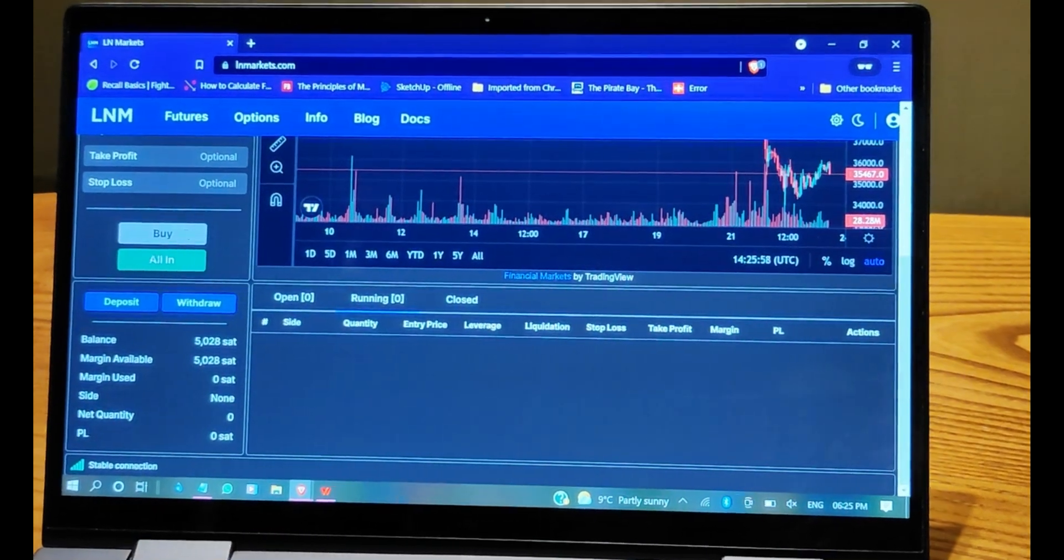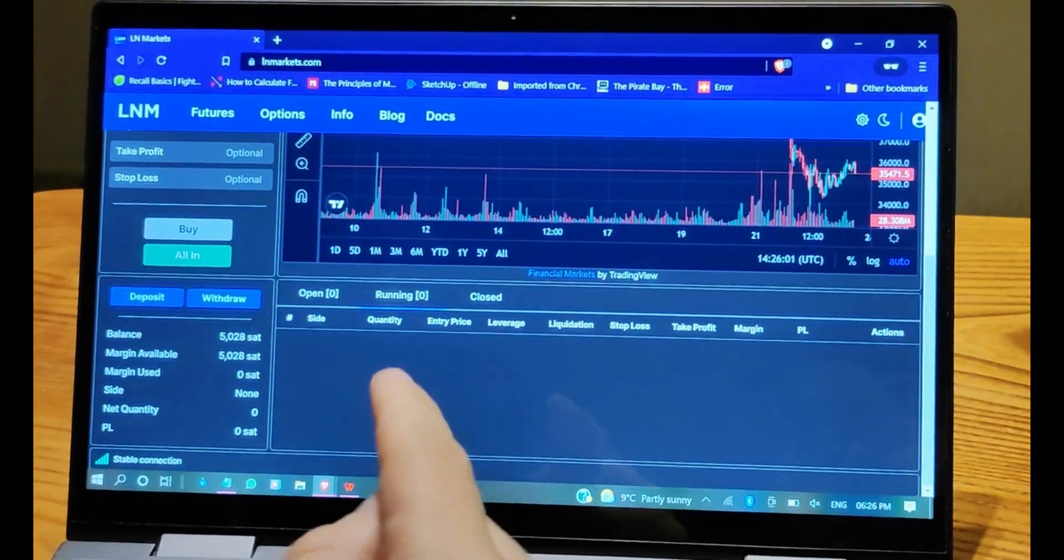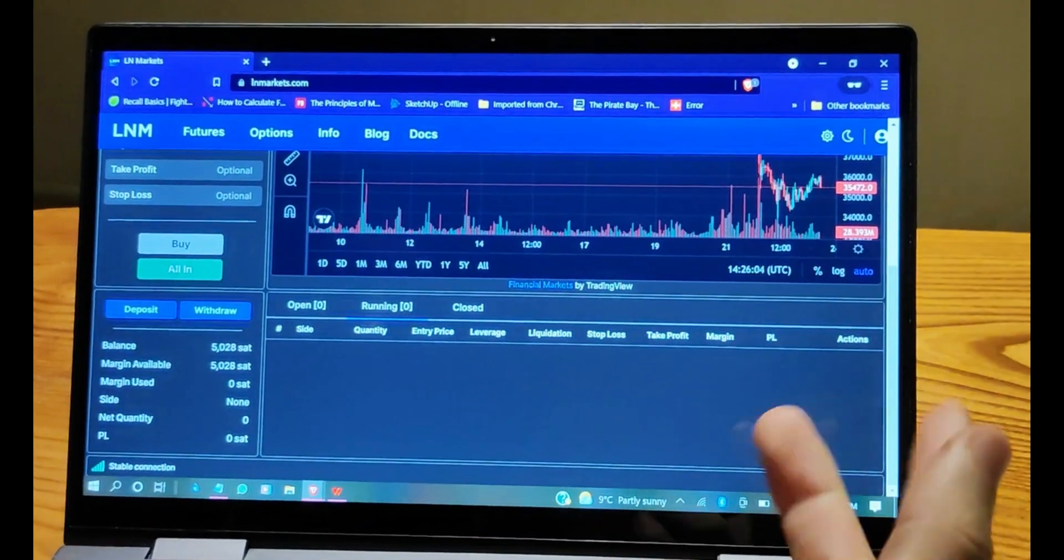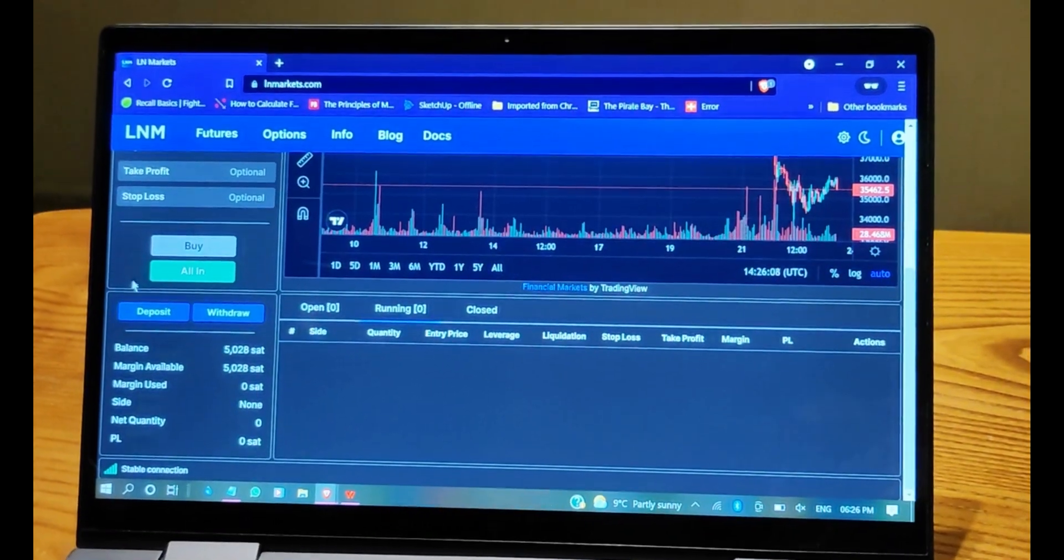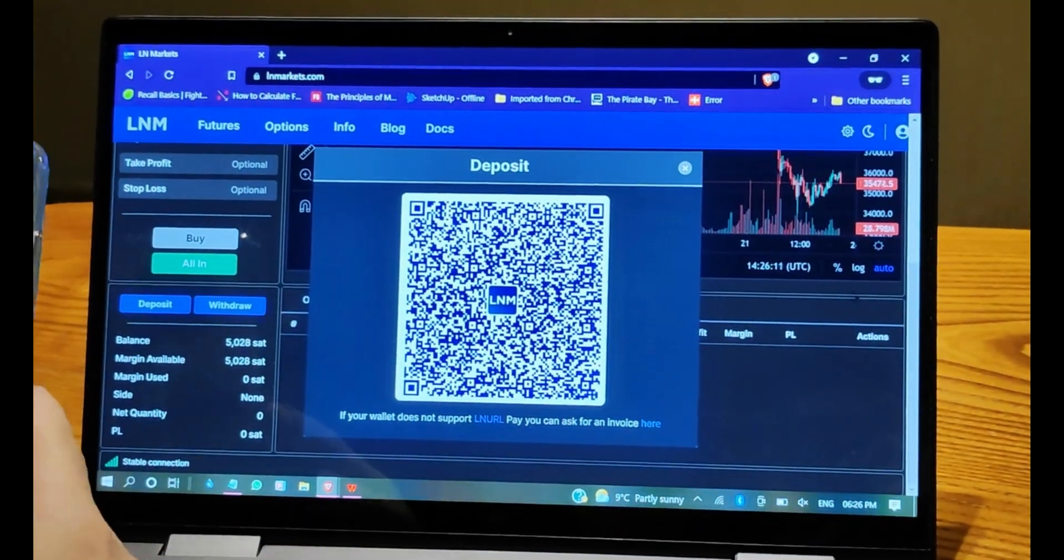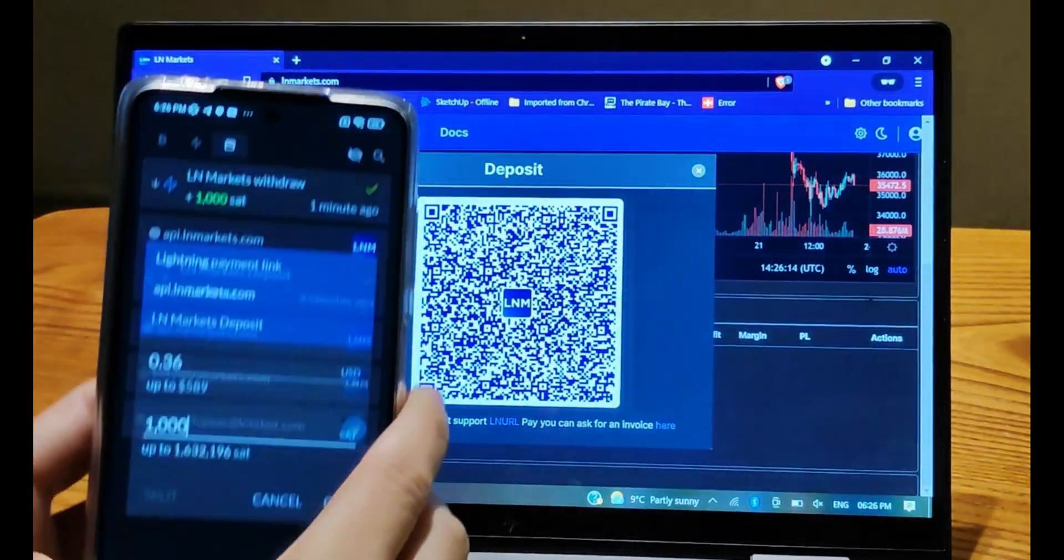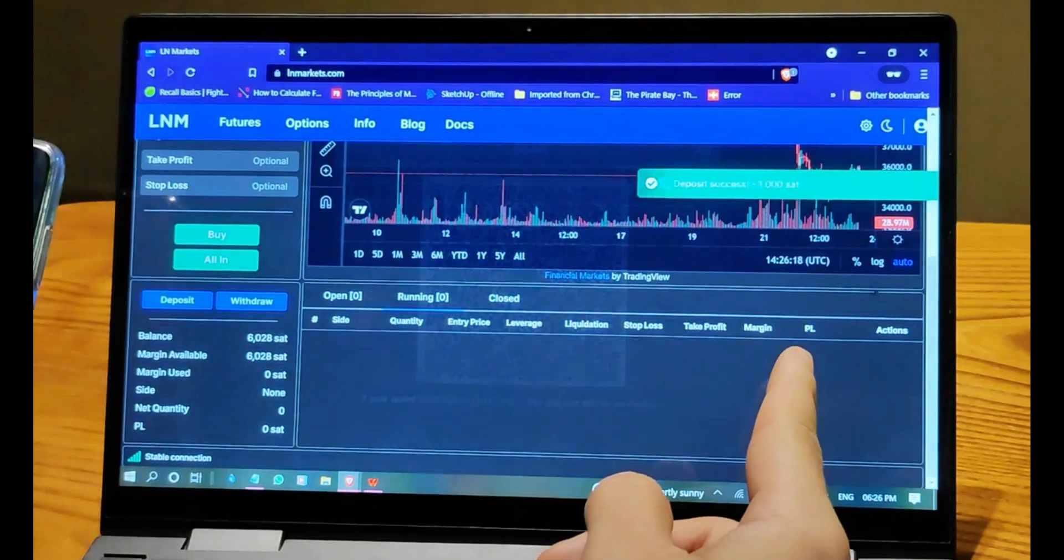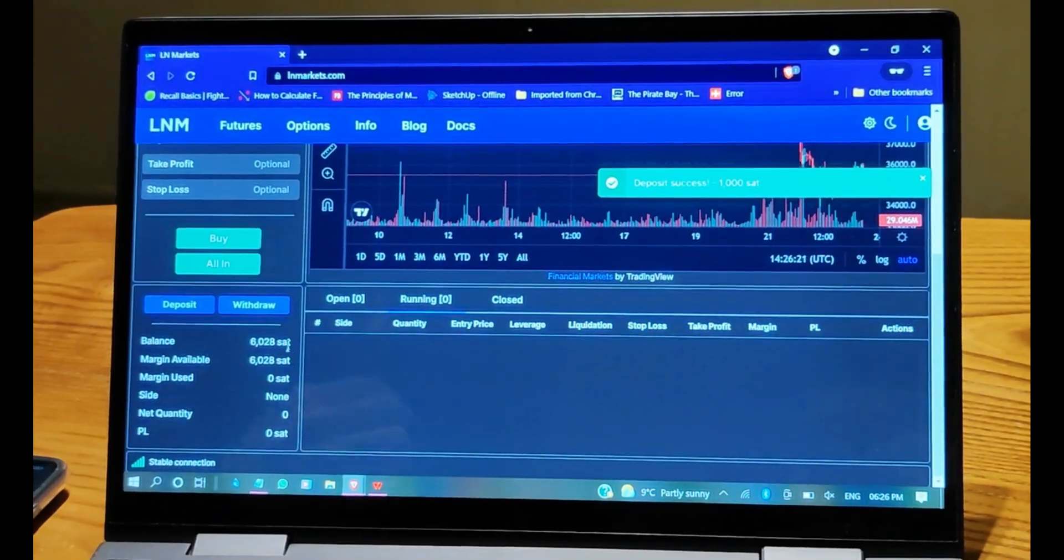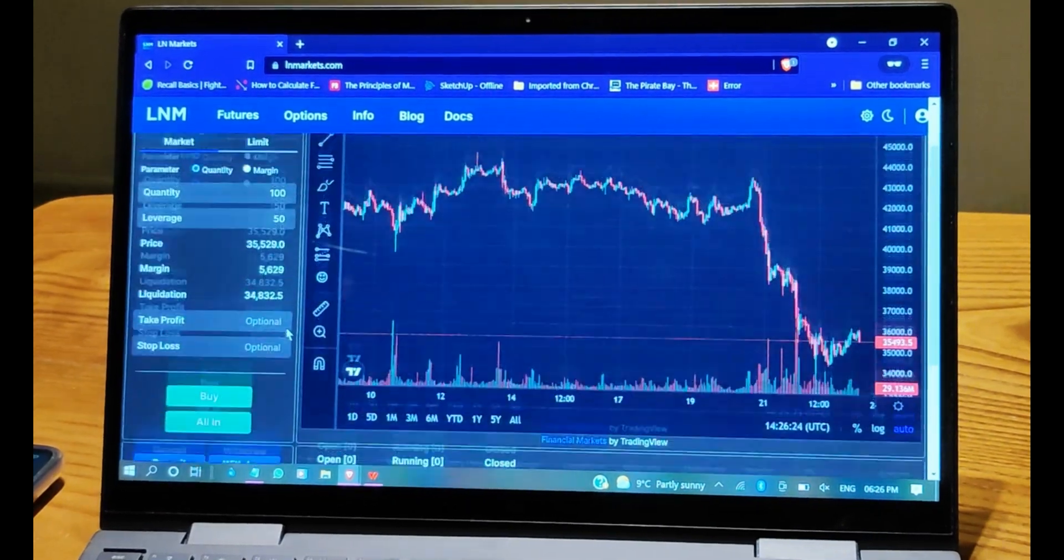Alright guys, so we're going to do a deposit and open a position, could be longing or shorting Bitcoin. We're going to deposit again, here's the invoice. We're going to deposit 1000 sats as a minimum. Here we go, we press OK, we get it in our account. So we have 1000 sats in our account and we go...